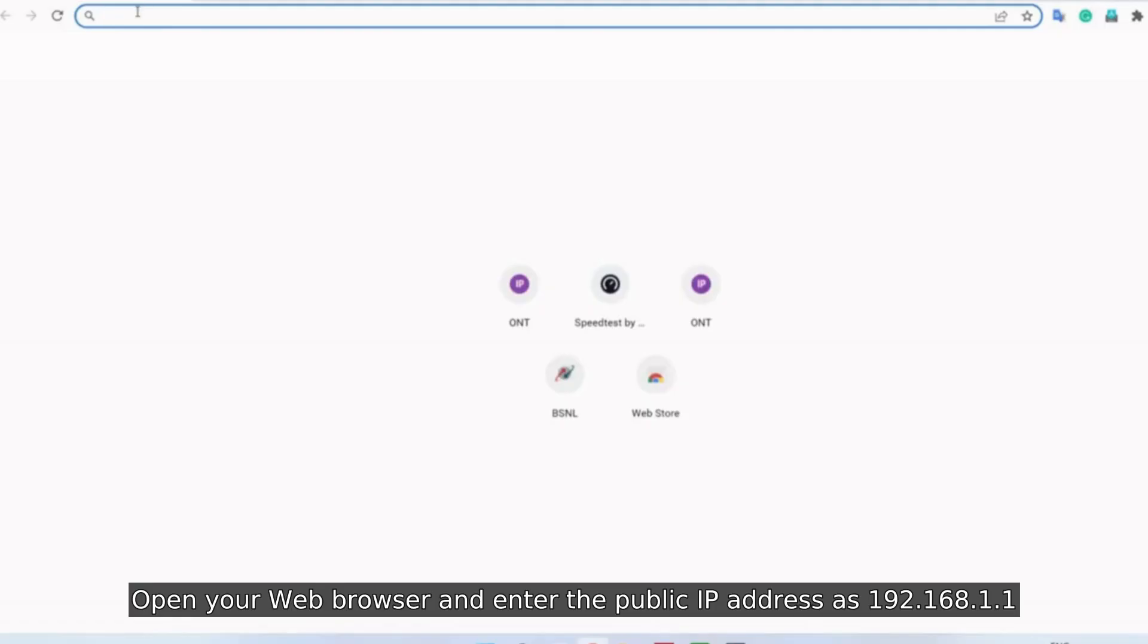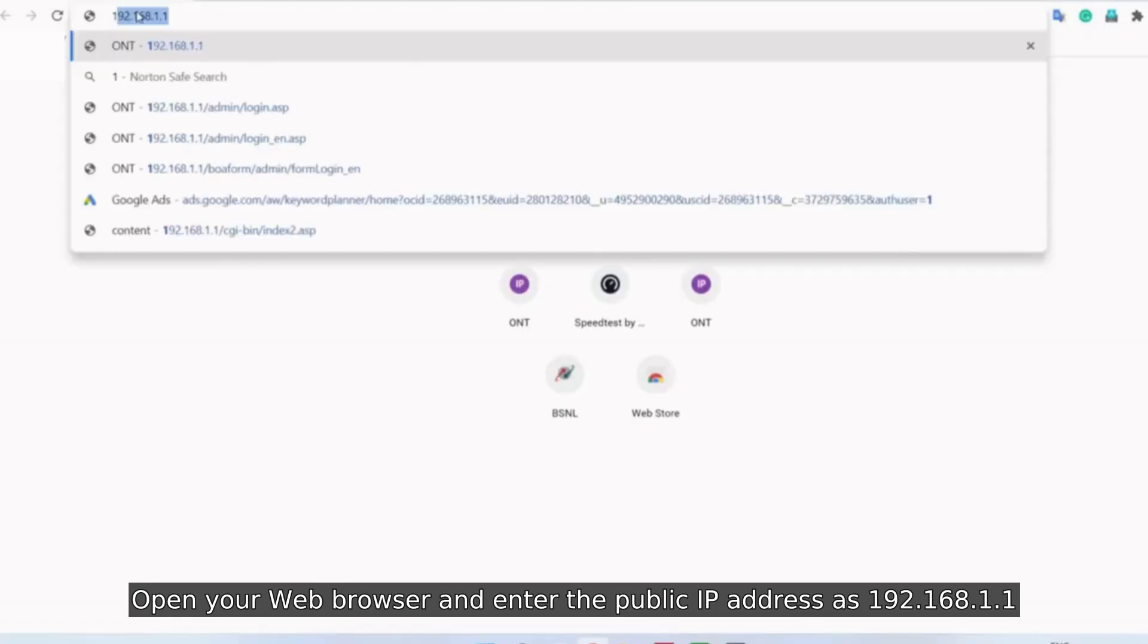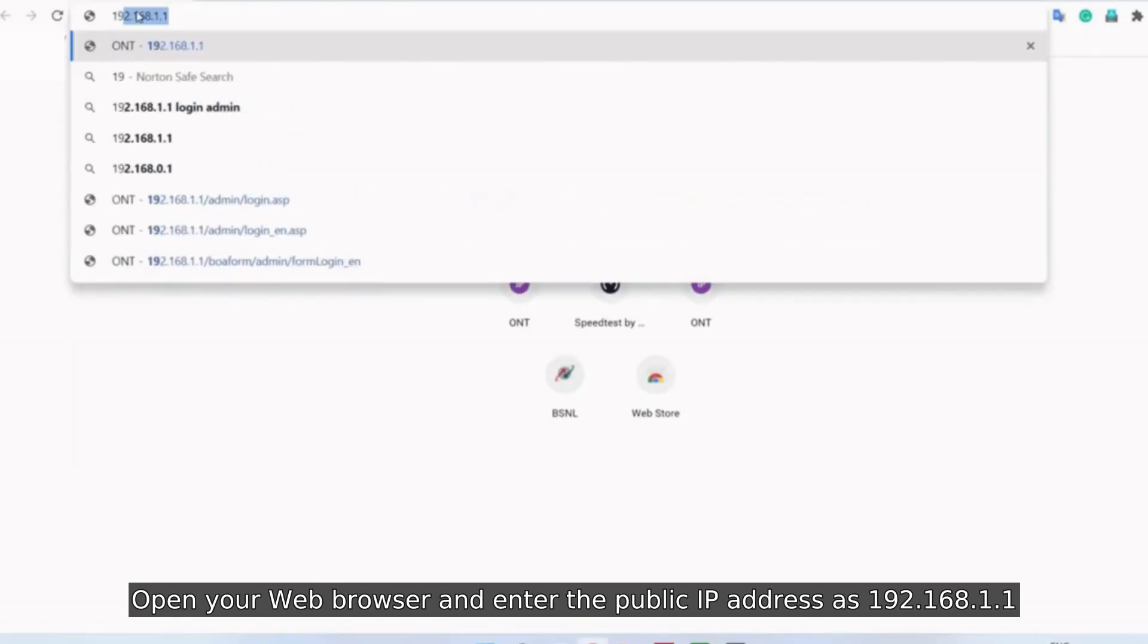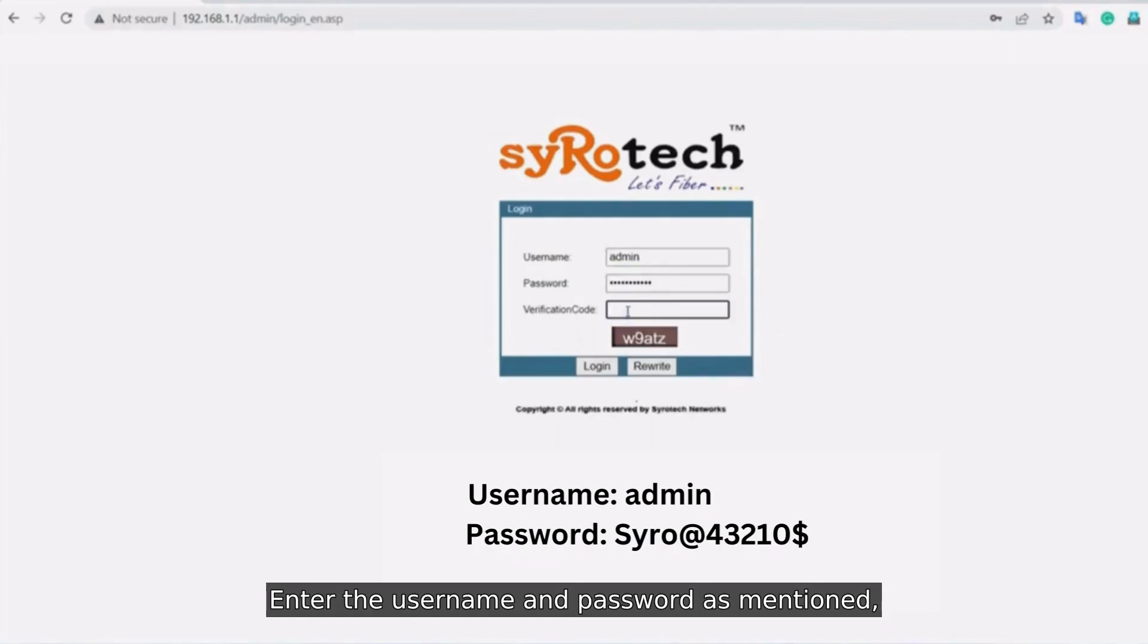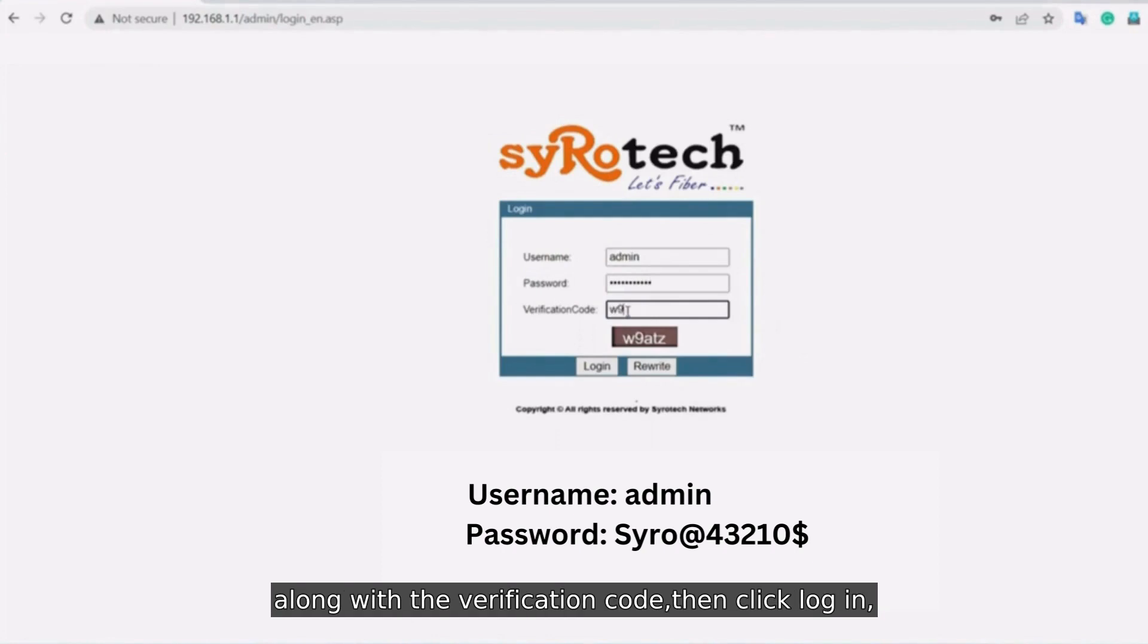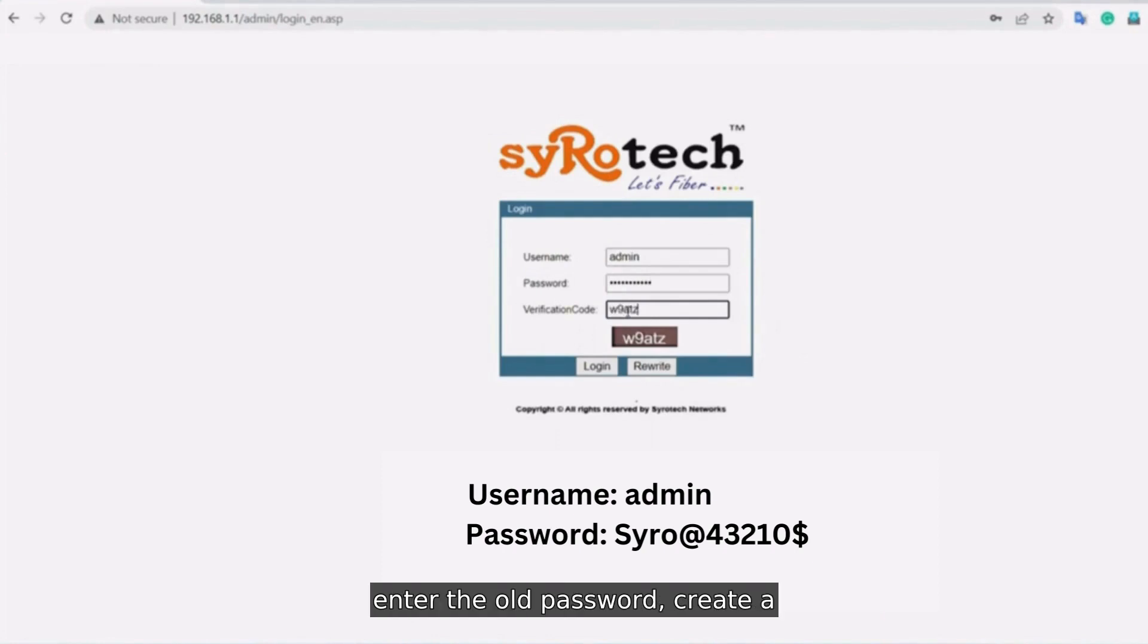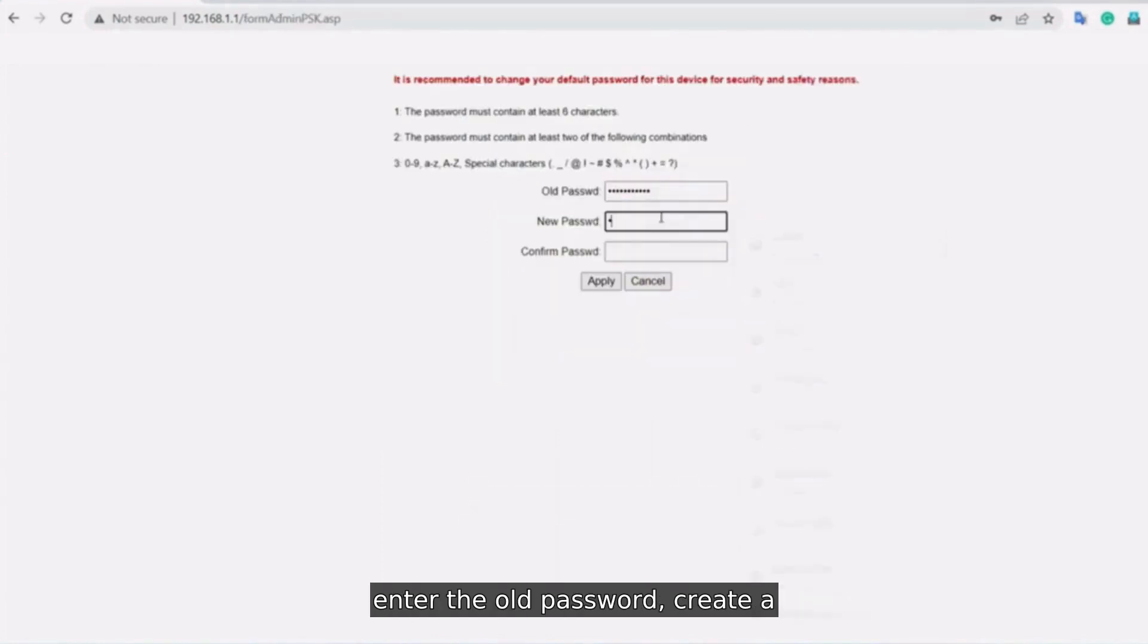Open your web browser and enter the public IP address as 192.168.1.1. Enter the username and password as mentioned along with the verification code, then click login.